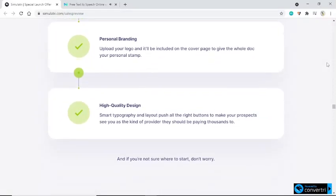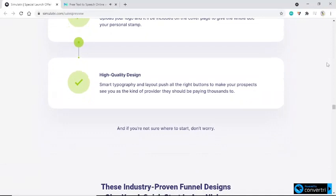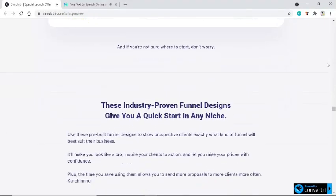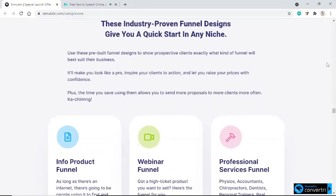Personal Branding: upload your logo and it'll be included on the cover page to give the whole doc your personal stamp. High-quality design: smart typography and layout push all the right buttons to make your prospects see you as the kind of provider they should be paying thousands to. And if you're not sure where to start, don't worry — these industry-proven funnel designs give you a quick start in any niche. Use these pre-built funnel designs to show prospective clients exactly what kind of funnel will best suit their business. It'll make you look like a pro, inspire your clients to action, and let you raise your prices with confidence. Plus, the time you save using them allows you to send more proposals to more clients more often.